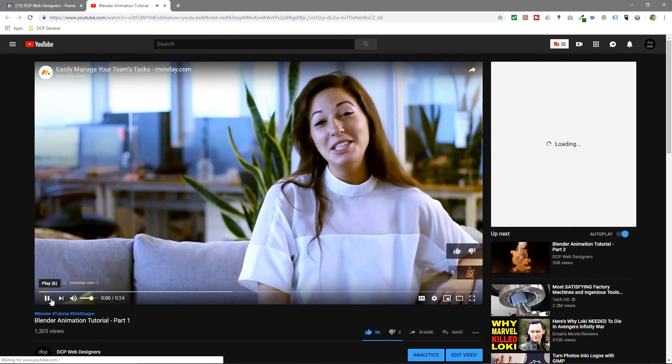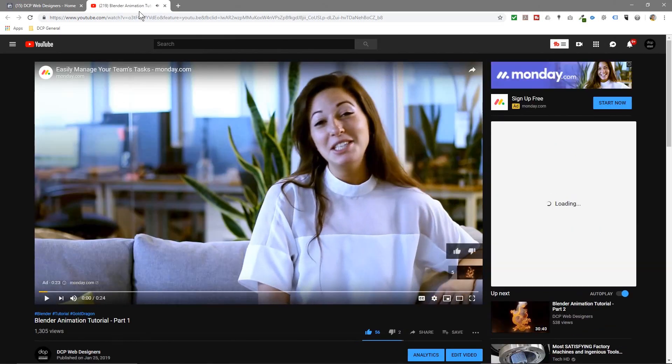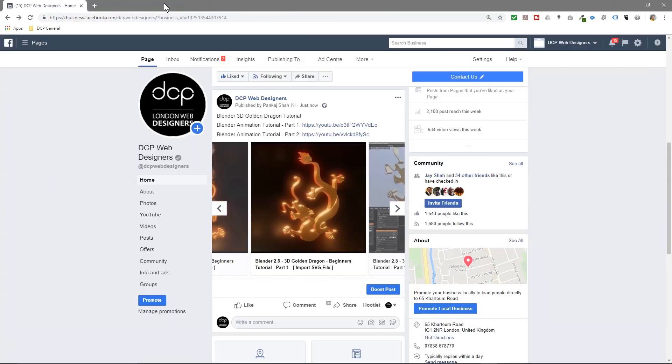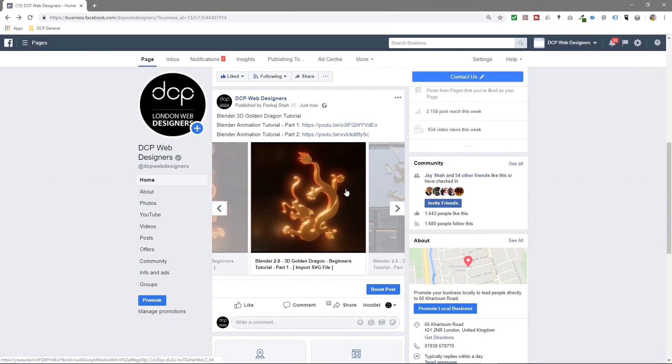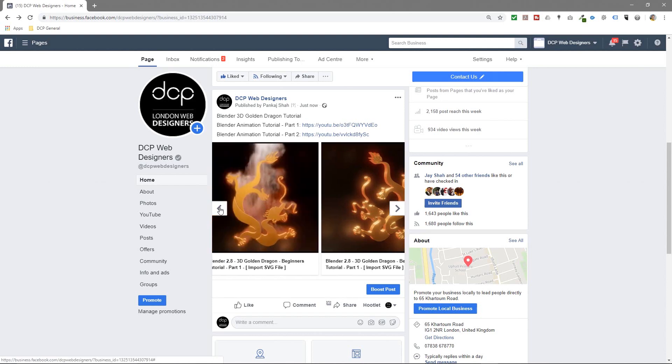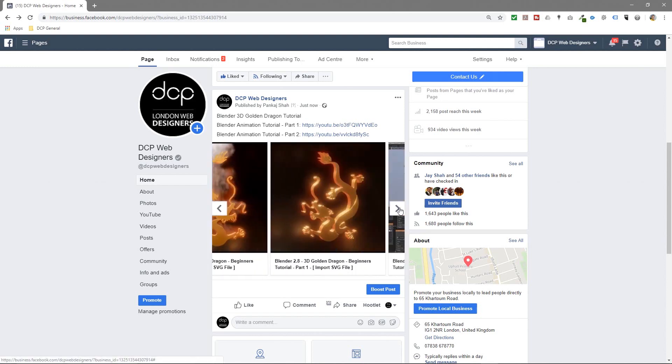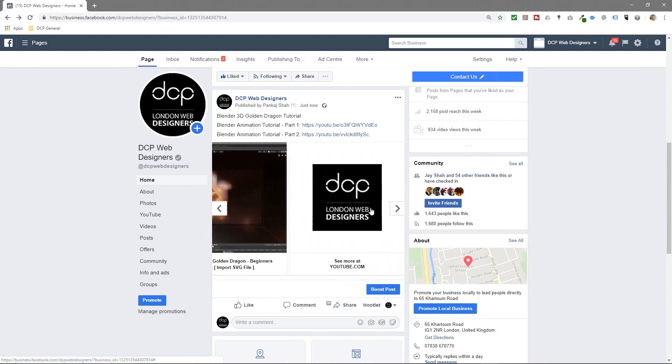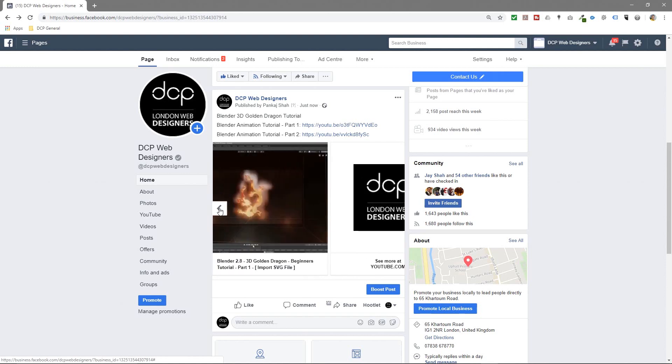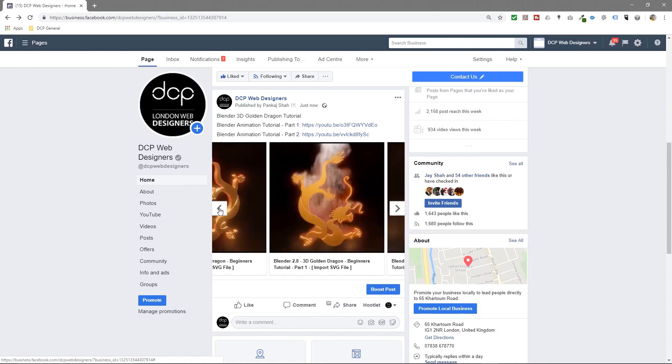So that's how you create a Facebook carousel and also link it directly to your YouTube channel. So if you've got some nice thumbnails or some tutorials you're doing...